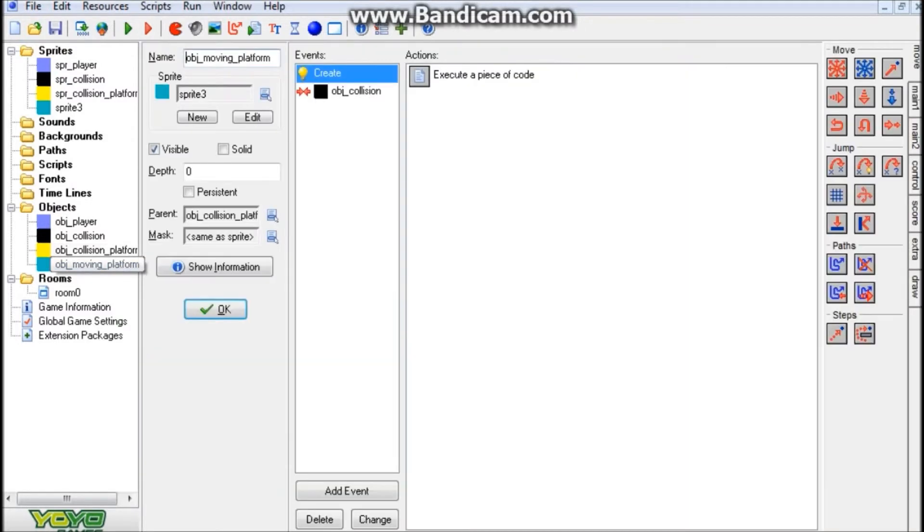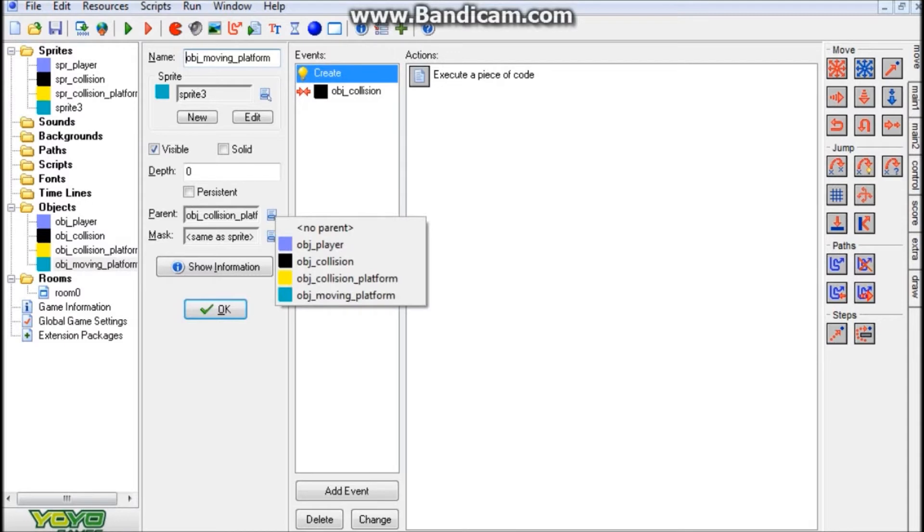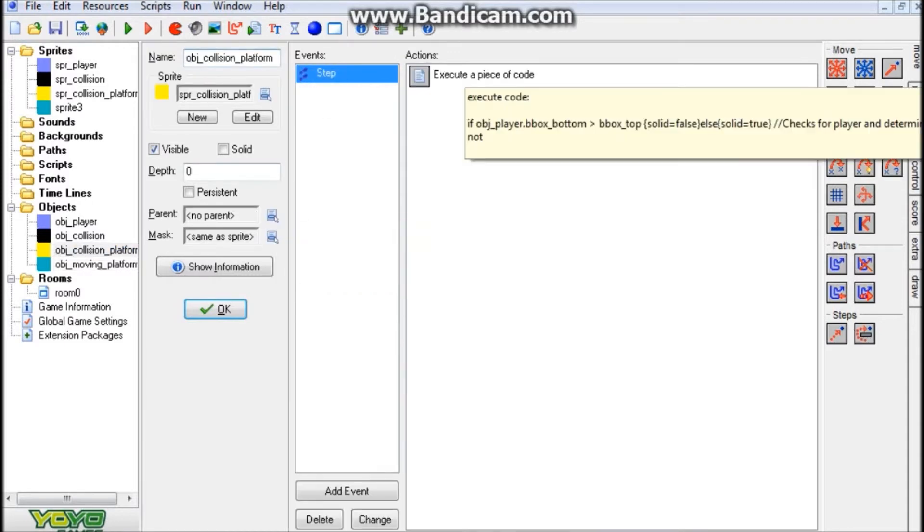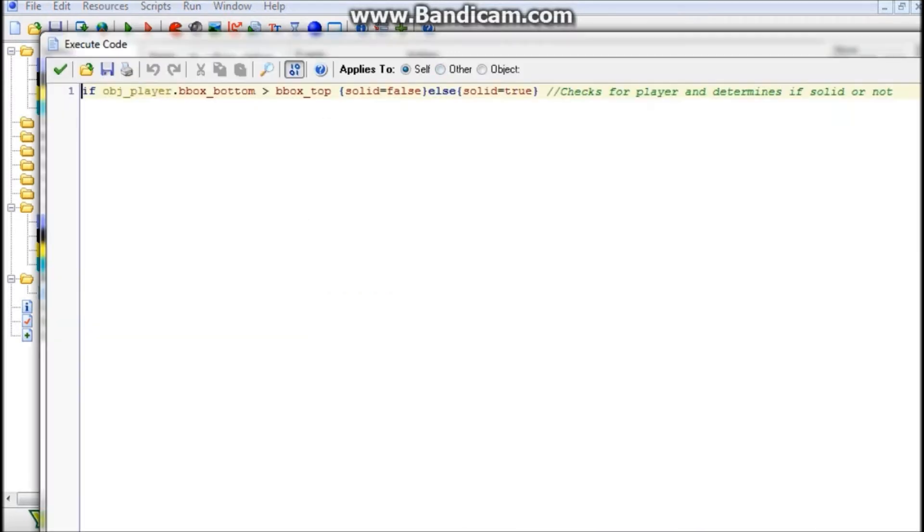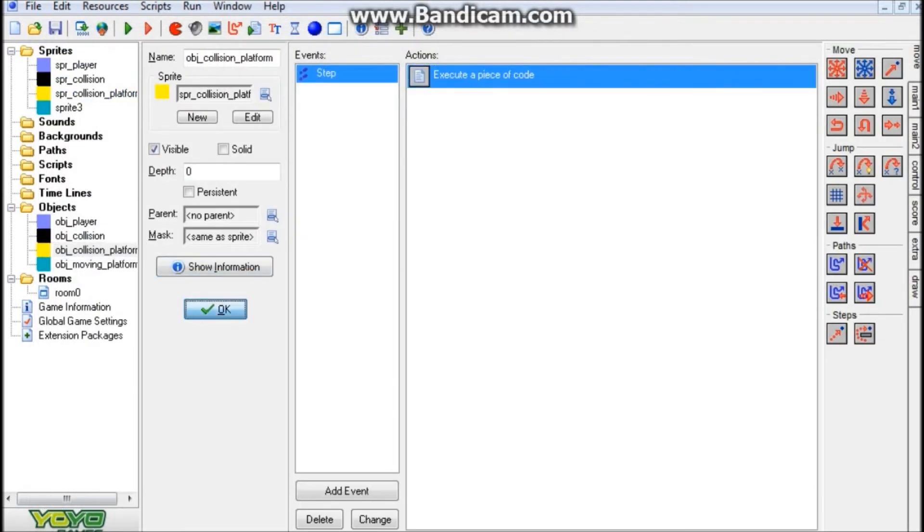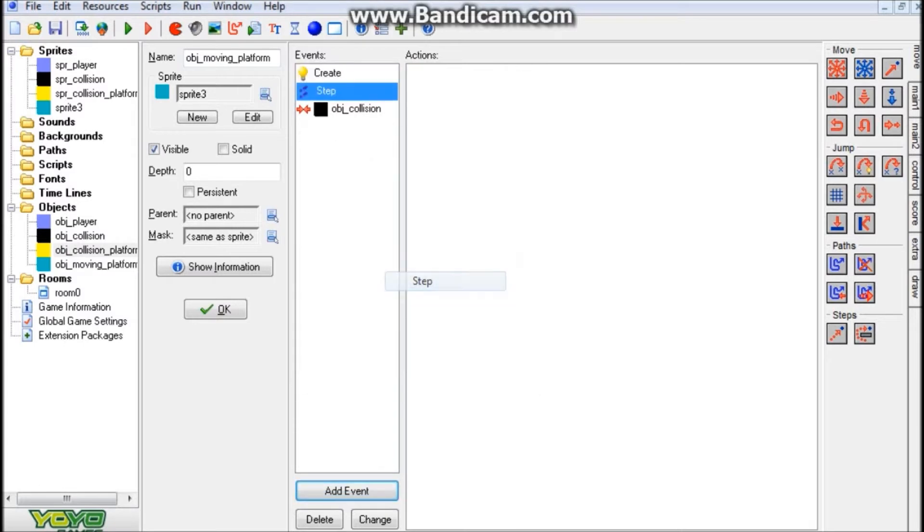Now onto our moving platform. What we have here is a parent of our jump-through platform object. If you essentially didn't want a jump-through platform in your game, you just wanted the jump-through moving platform, go ahead and unparent this, take this step code, and make a step event in your moving platform jump-through object and put the step code in there.